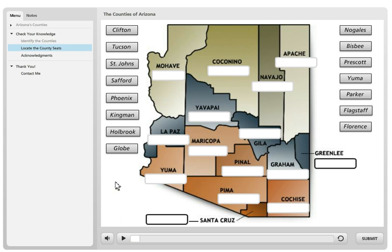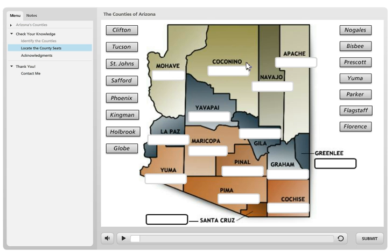The next drag-and-drop I created in Storyline — I took the first drag-and-drop and duplicated that slide. I just changed the labels on these boxes from the names of the counties to the names of the county seats — the city or towns where the county has its governmental office. I moved the white target boxes down a bit to reveal the county name, so your student can see Yuma County and figure out its county seat.